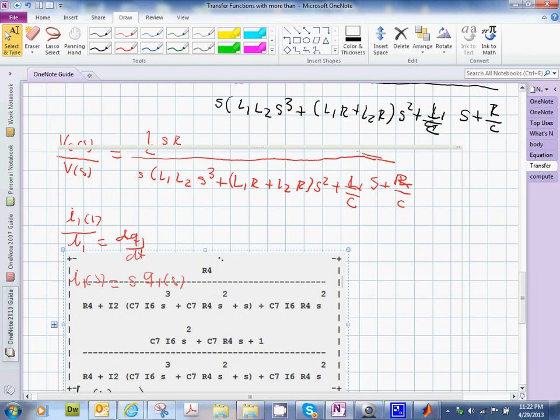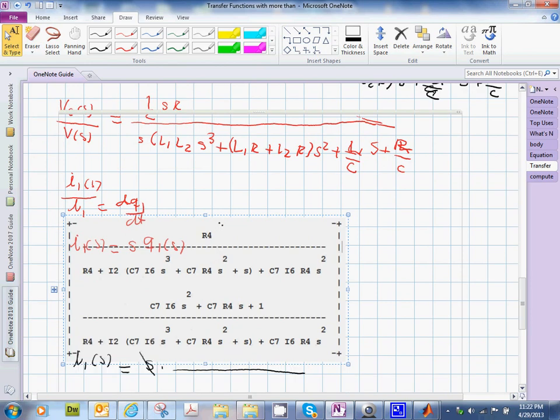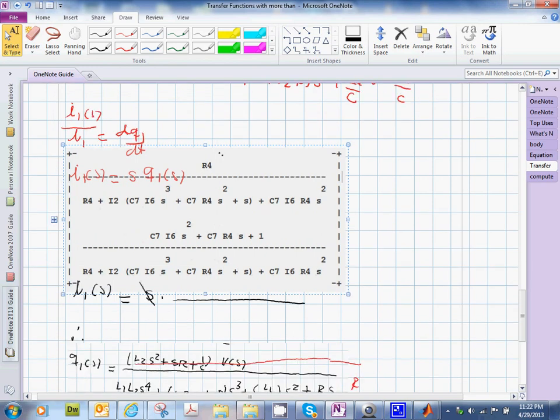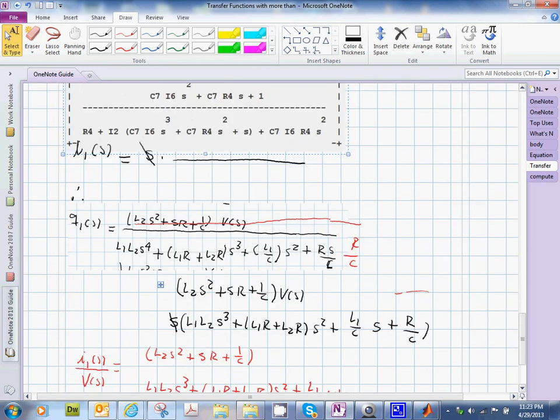And the second transfer function that we have, this one, has to be this, see. So you notice the numerator, LS squared plus SR plus 1 over C. That's what you have in here, see. L, LS squared.